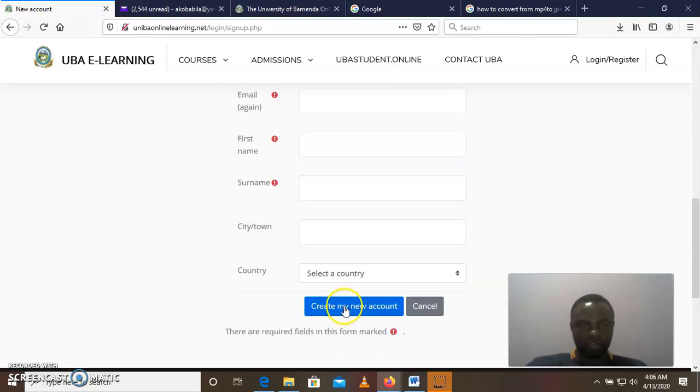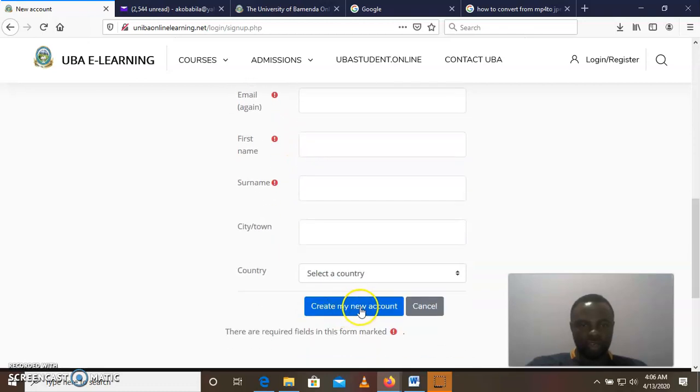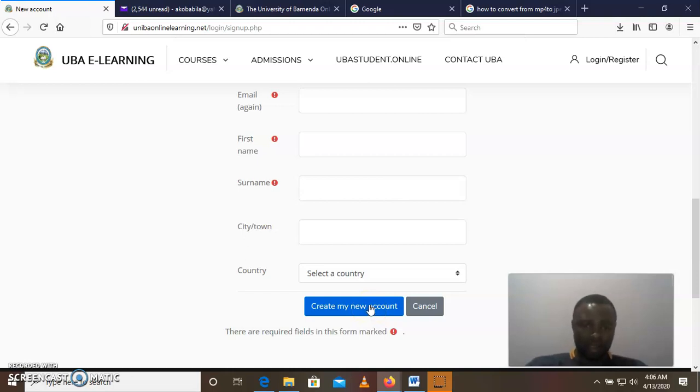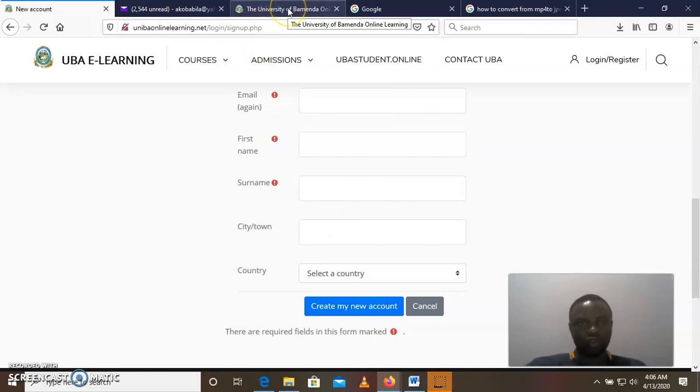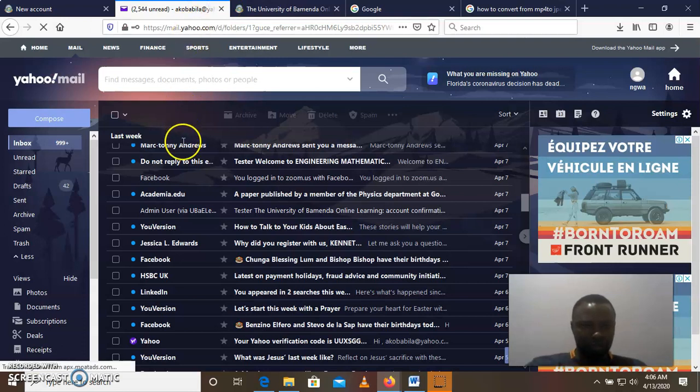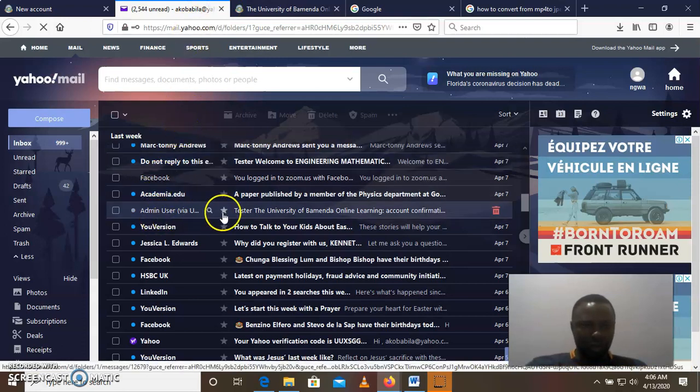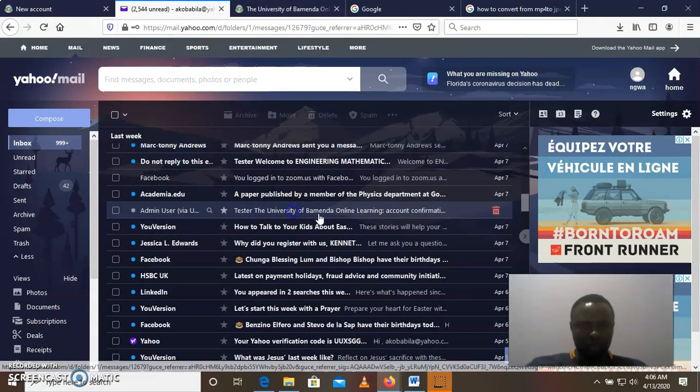Then you click on create. Once you click on create, they're going to send a confirmation mail to your email account. Then you can now go to your inbox.